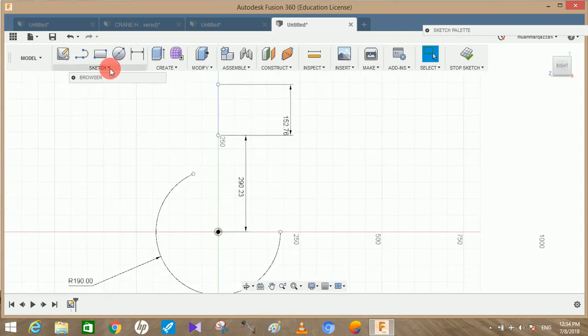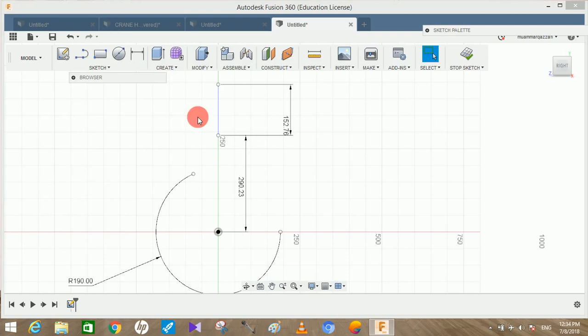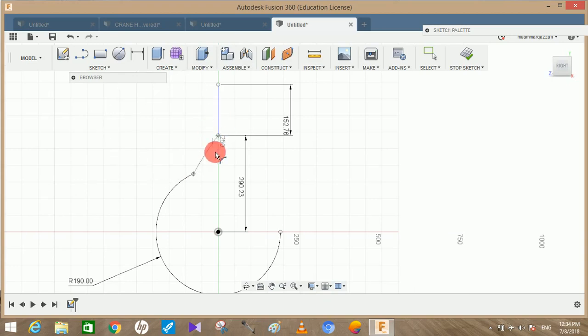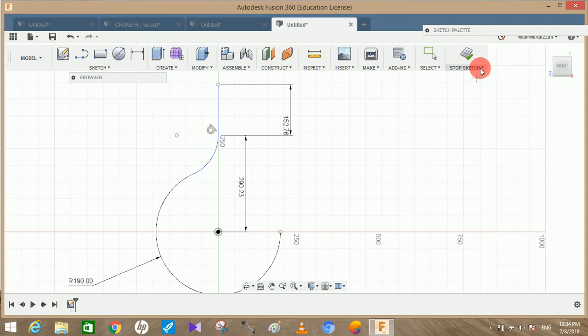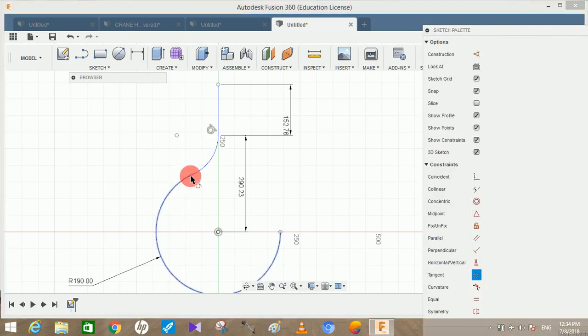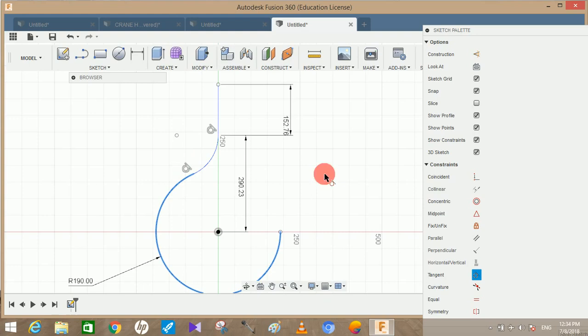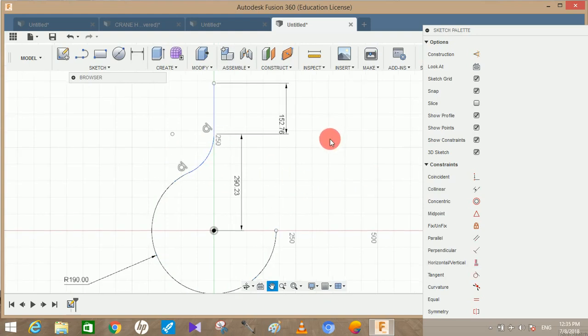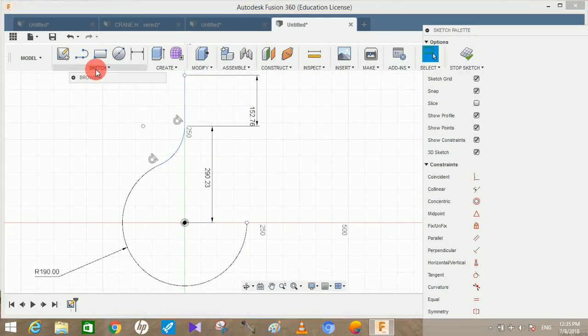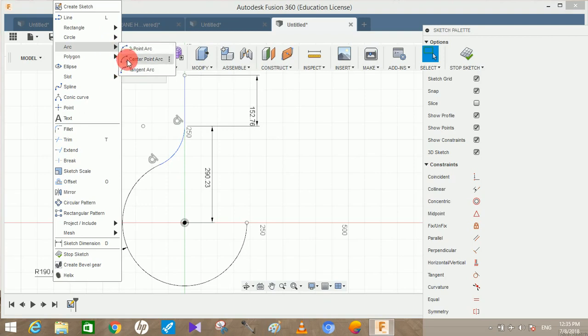Now again go to sketch, go to arc, go to three point arc. Draw an arc from here to here and this length should be enough that it should be tangent with this line. As you can see there's a tangent mark. Just open the sketch palette, click on tangent and make a tangent relationship between the arc and the circle also so they are tangent to both.